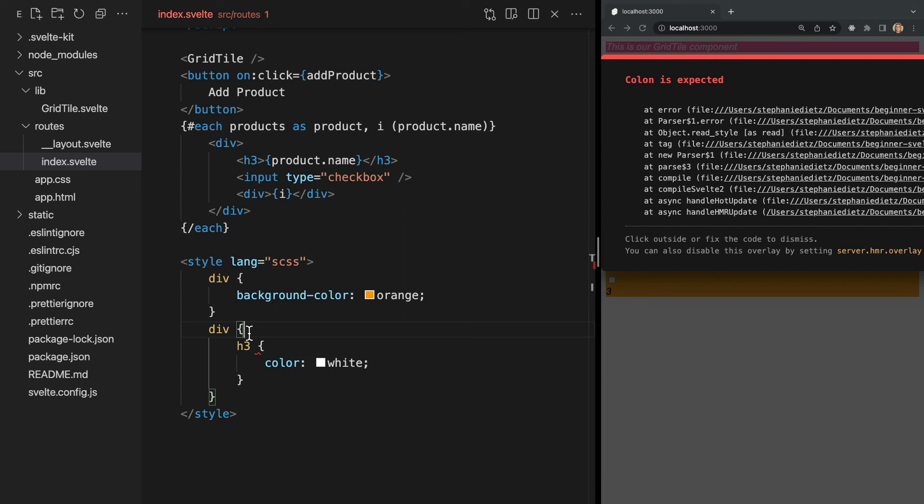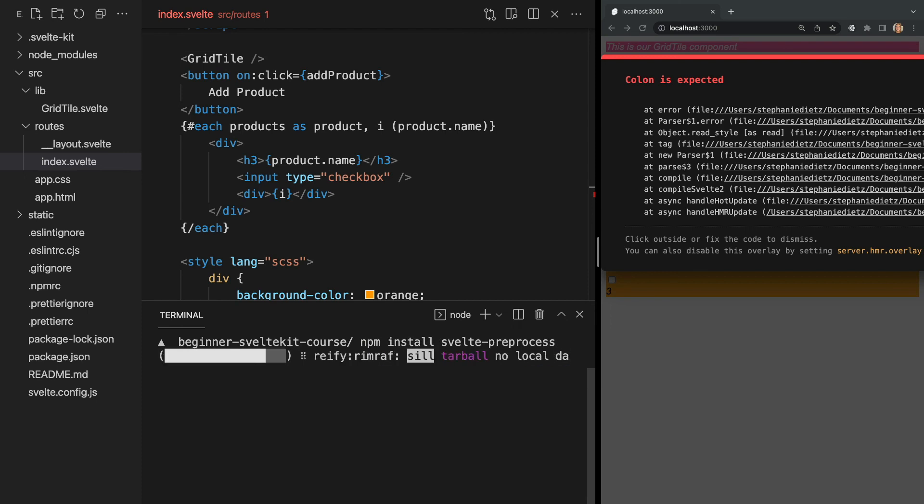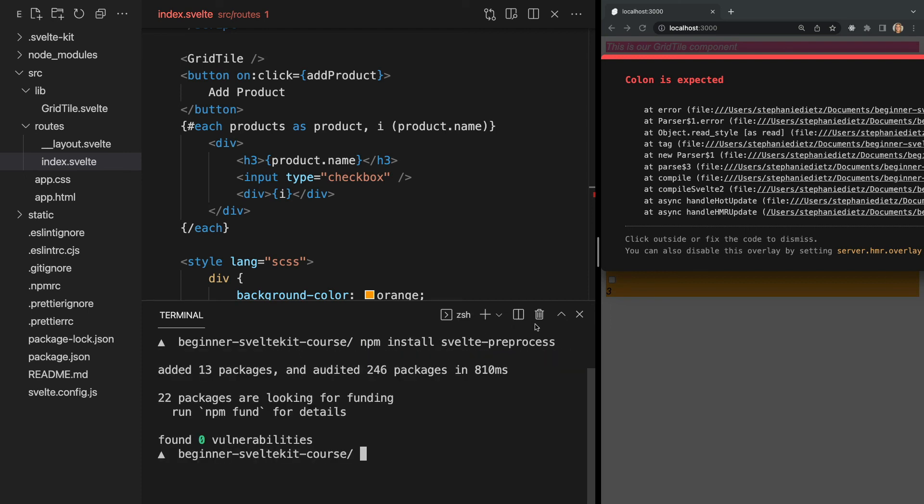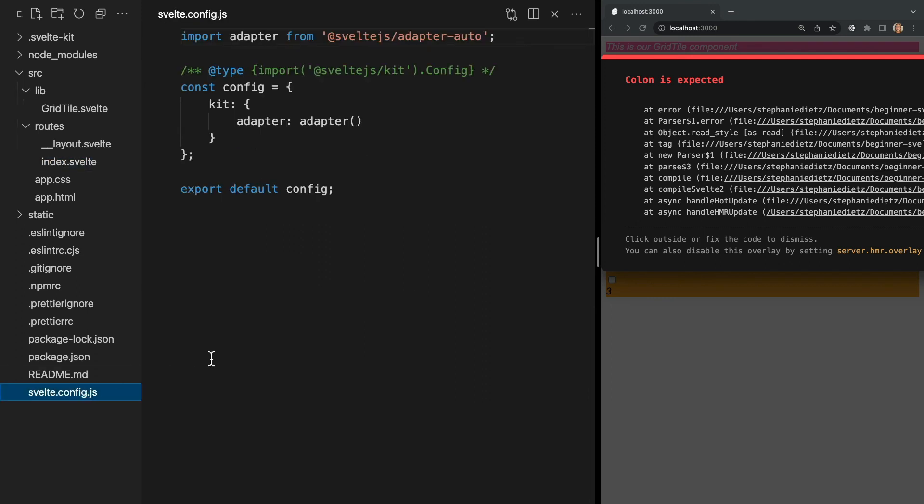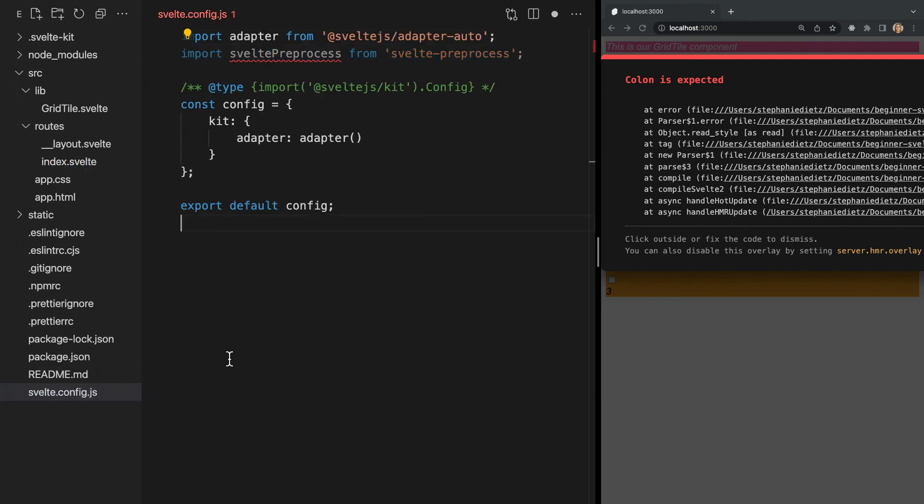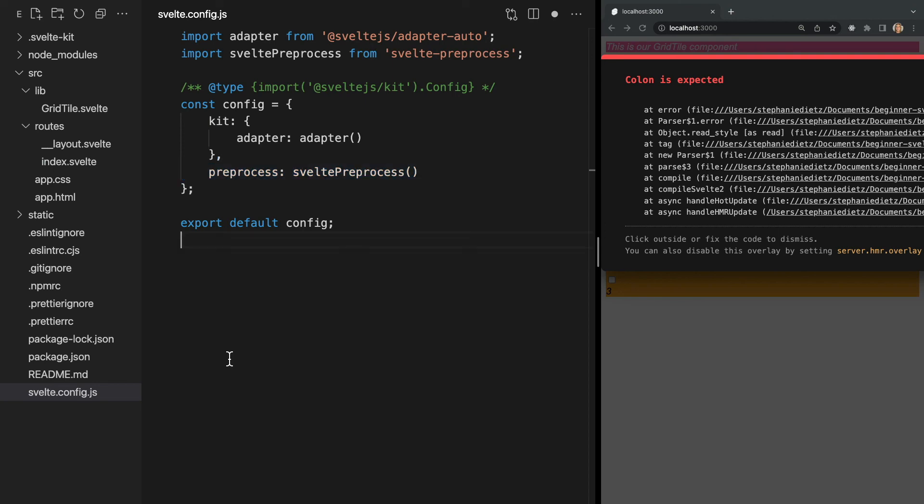Then we'll need to install svelte-preprocess by running npm install svelte/preprocess in our terminal. After this is installed, let's head into our svelte.config.js file and import it and then add another property below kit preprocess that will be set to svelte preprocess like this.